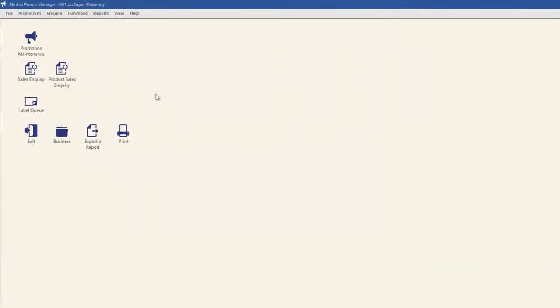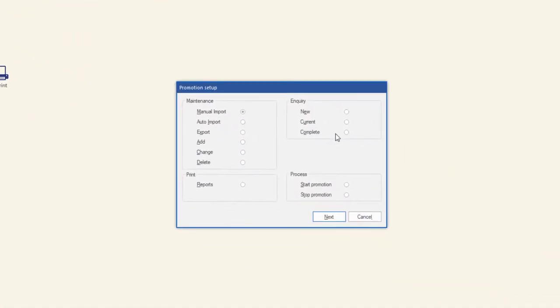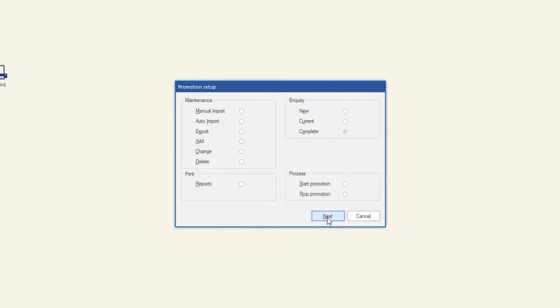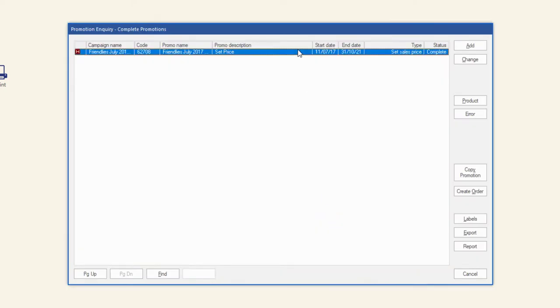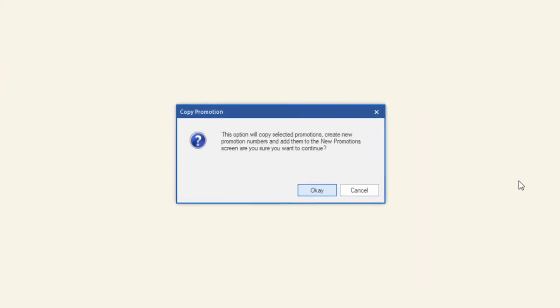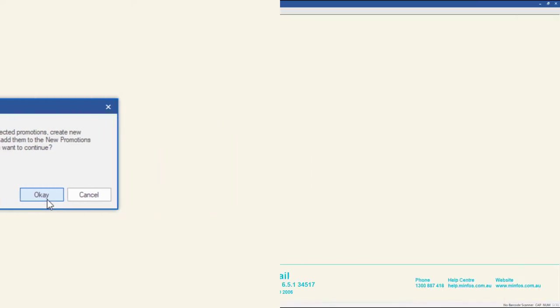Also new in 6.5.1 is the ability to copy a completed promotion to the new promotion screen in order to repeat a previously successful promotion campaign. The copy function generates a new unique promotion number and captures all products in the previous promotion, including local non-MMPN products.